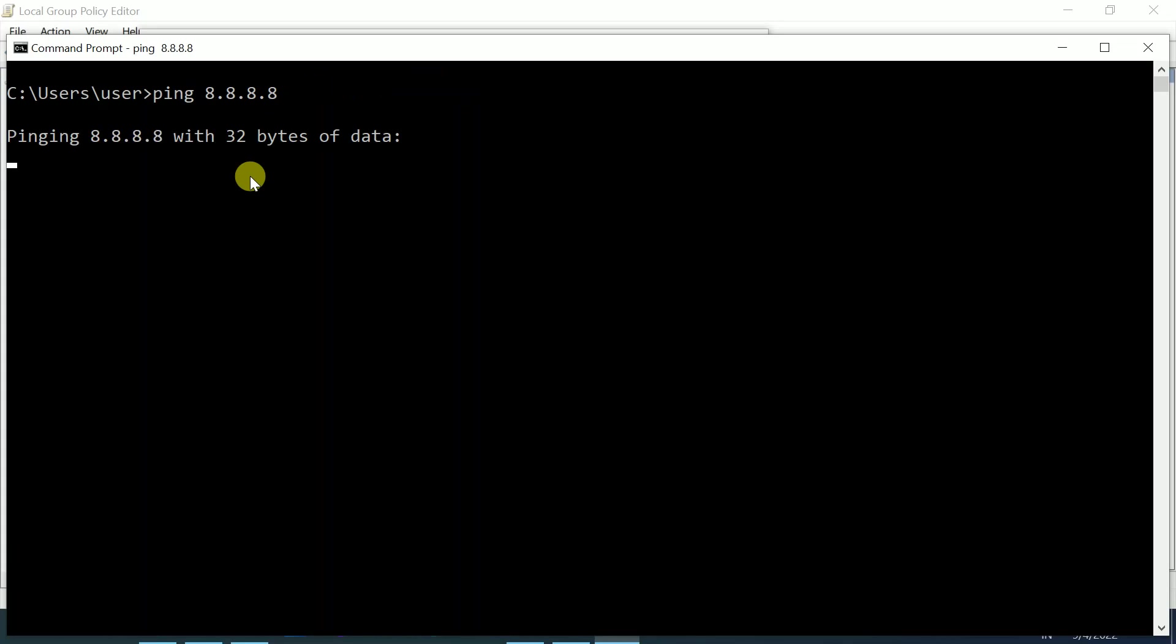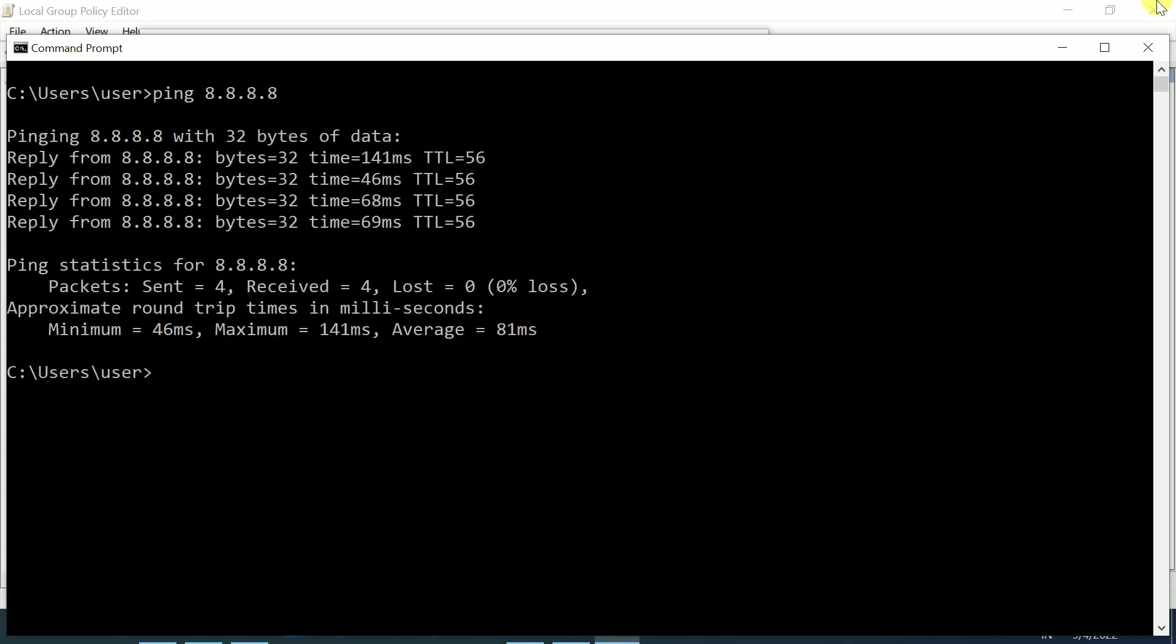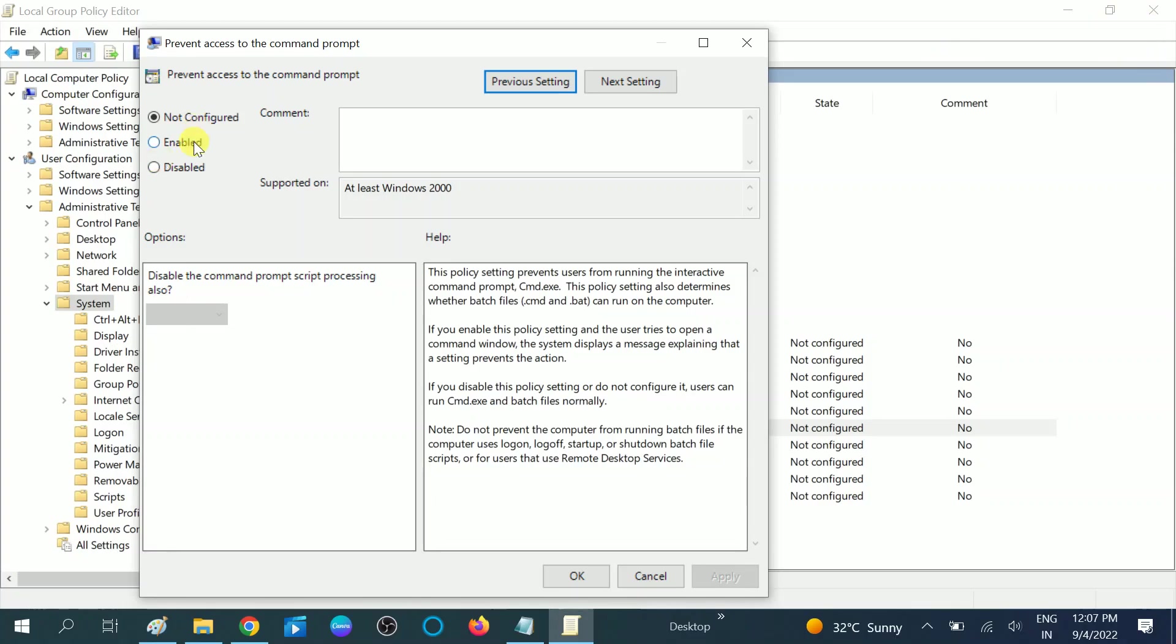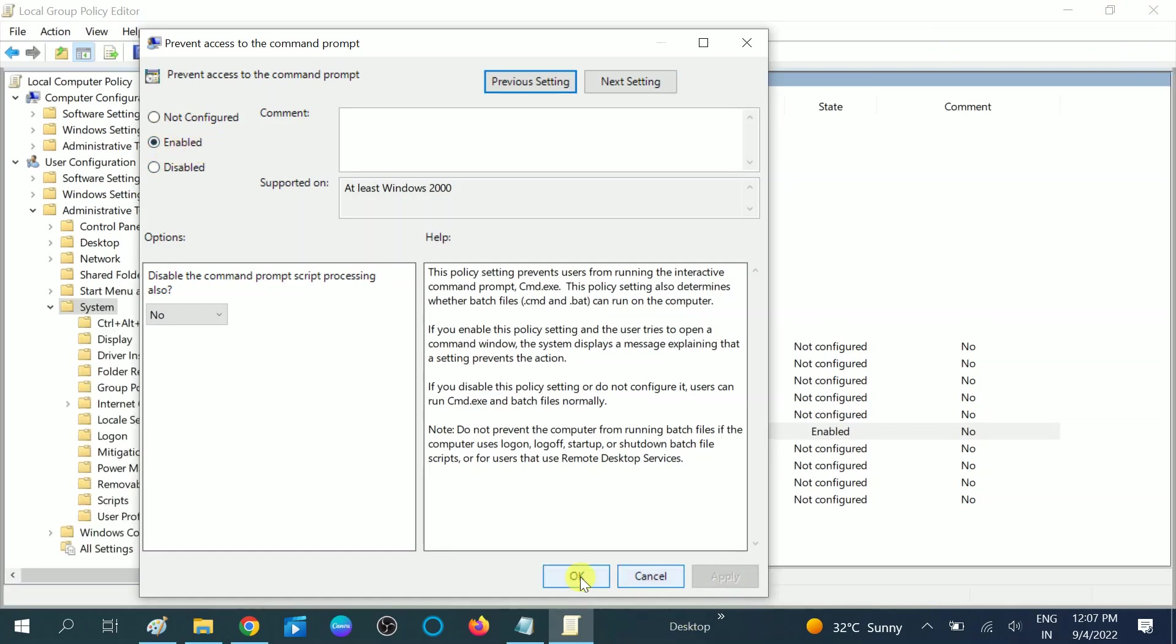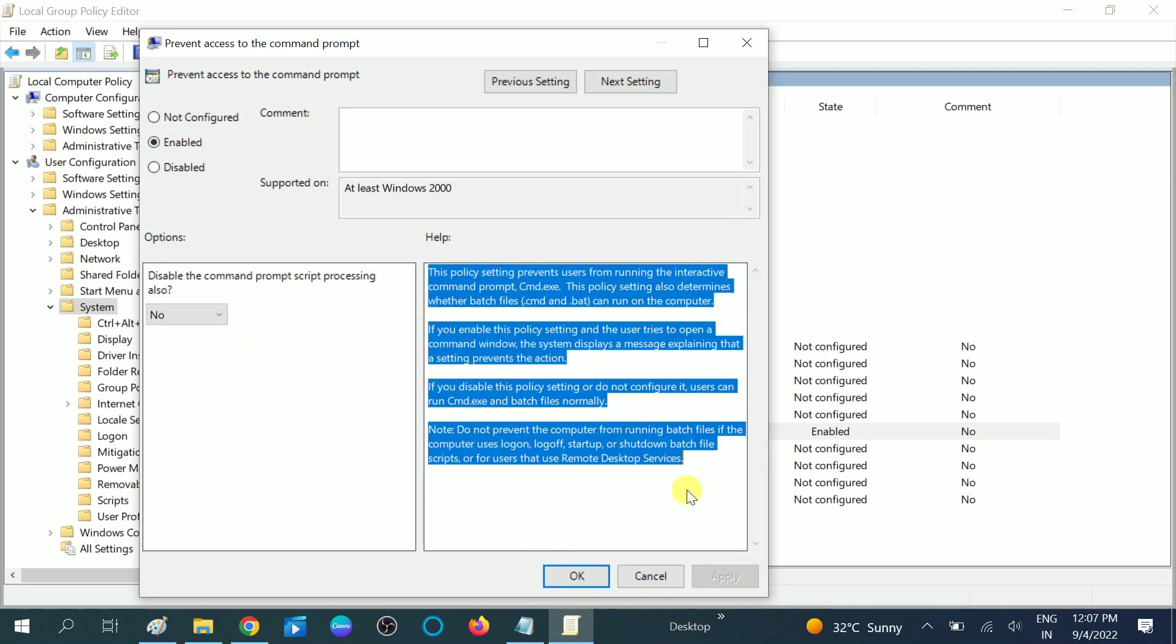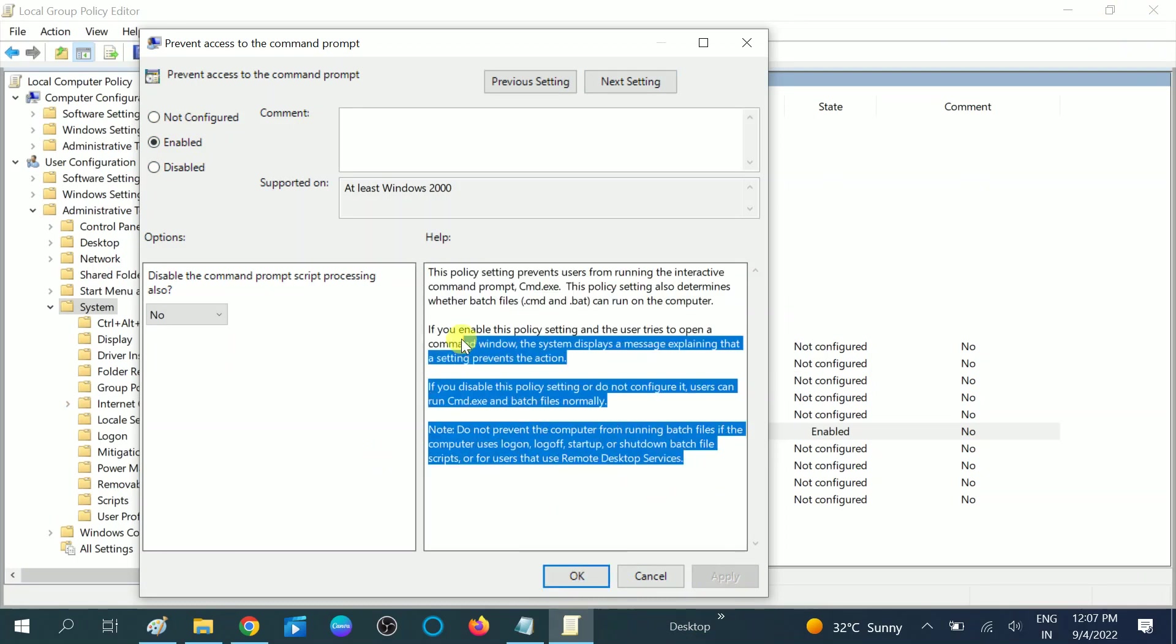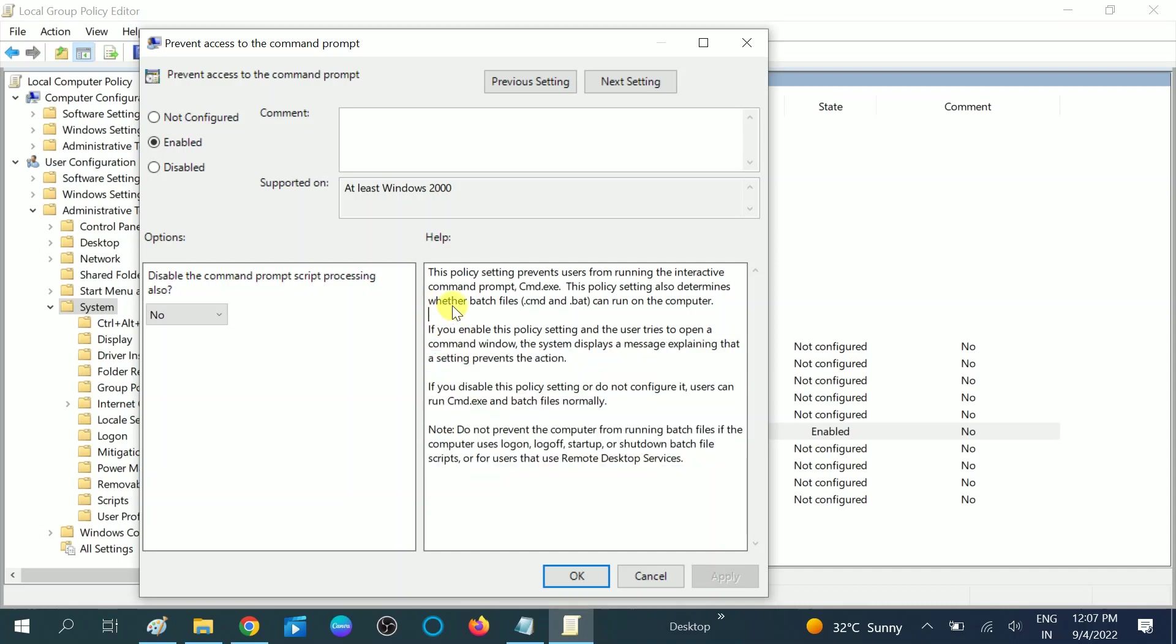I'm able to use CMD right now. But if I close it and select 'enable,' it means the command prompt is disabled. Hit OK, apply, OK. You can read more about what this policy does, but I'm explaining it the right way.